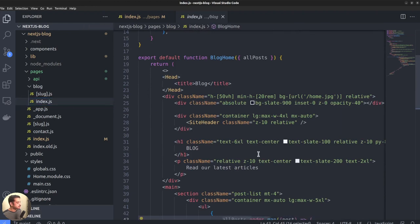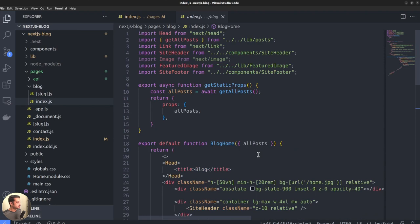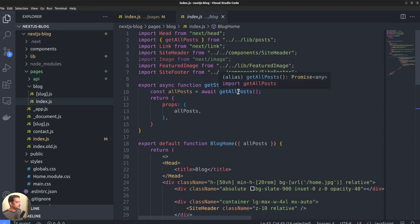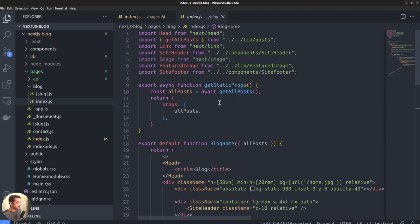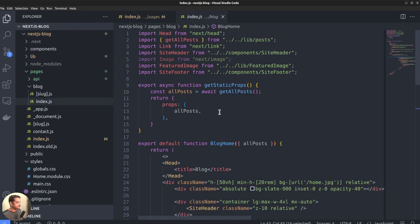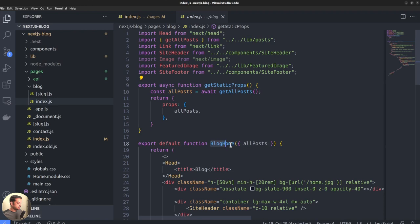For statically generated pages, such tasks like fetching data is done within the getStaticProps function. On the other hand, for server-side rendered pages, we could use the getServerSideProps function instead. For us, the programmers, both the functions behave the same way. The getStaticProps function is executed on the server only. It will not be shipped to the client side, so you can safely make API requests that require authentication.